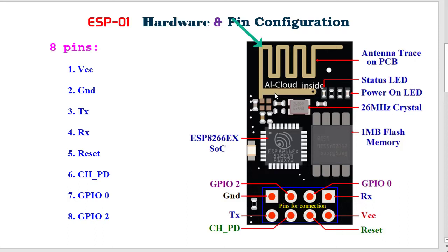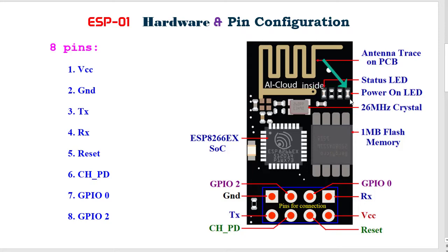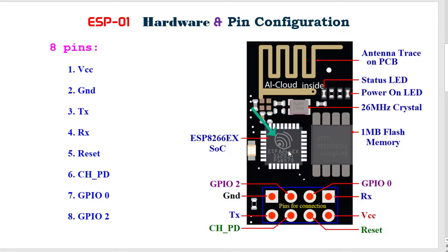At the top this golden color is the antenna. This is the status LED. This is the power on LED. This is a 26 MHz crystal. This is 1 MB flash memory. And this is the ESP8266EX system on chip.